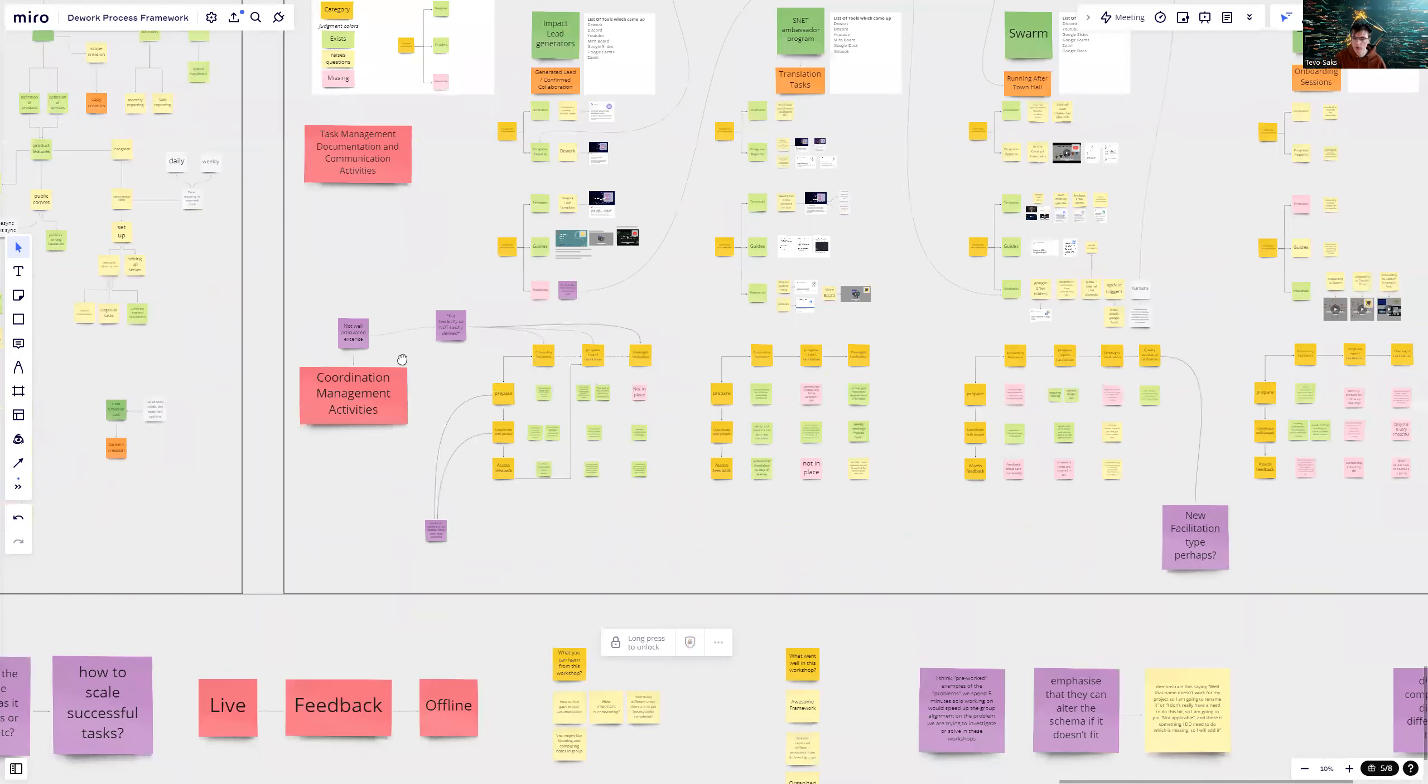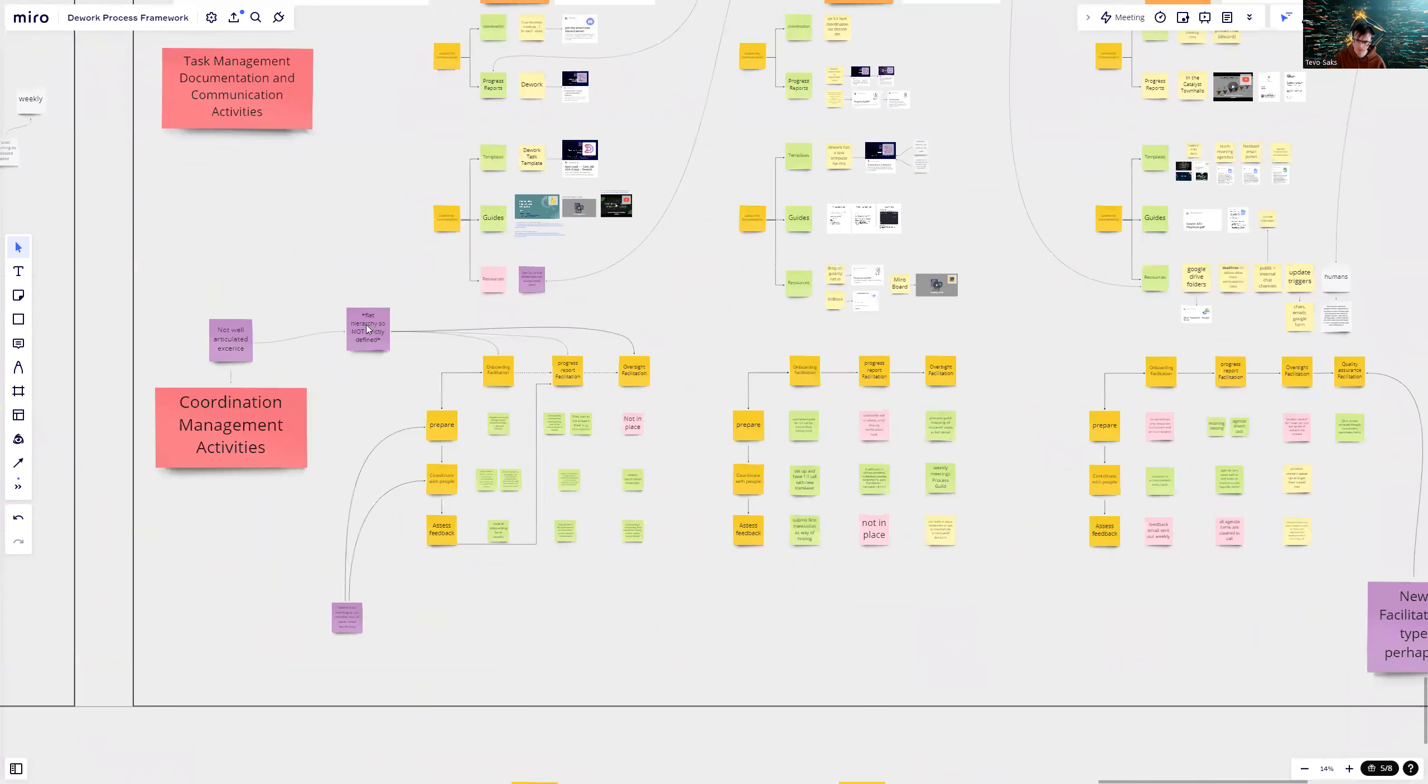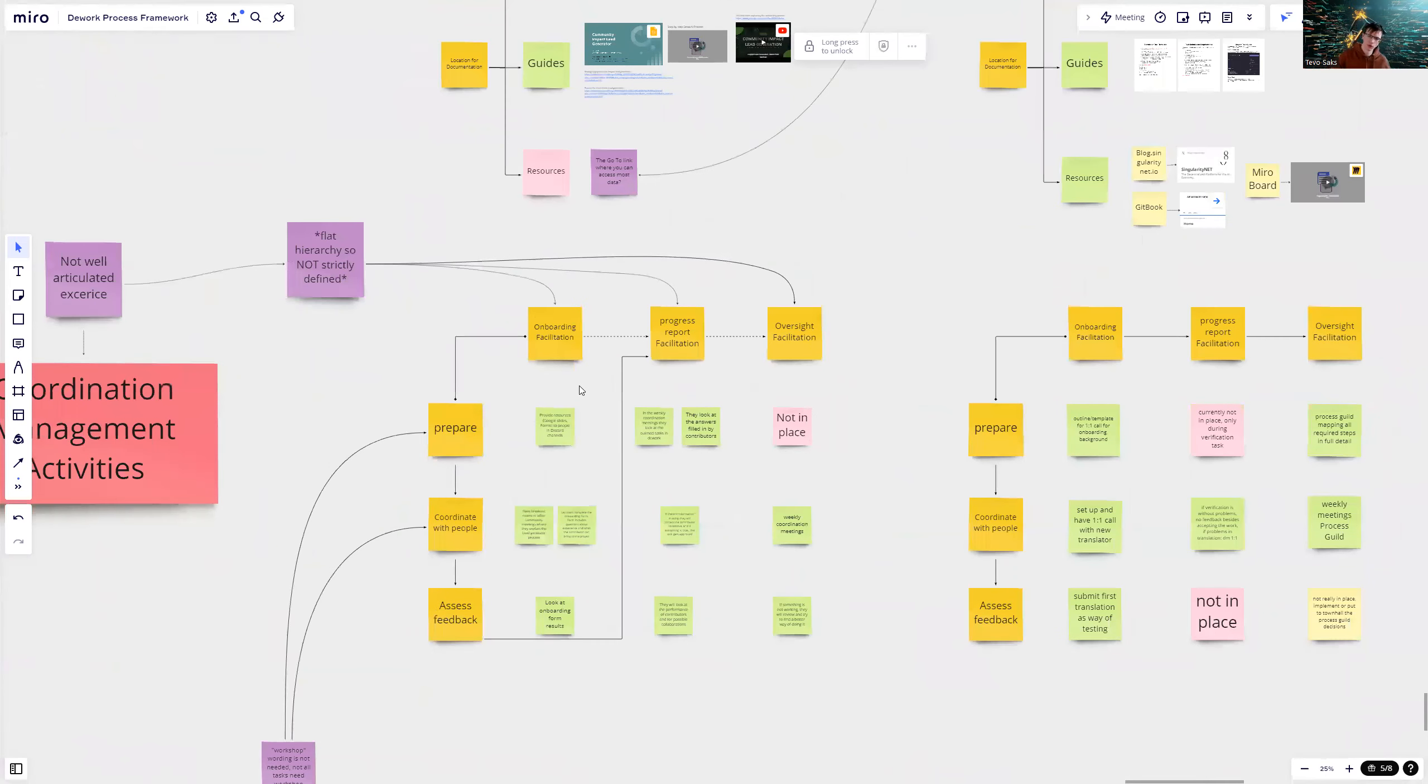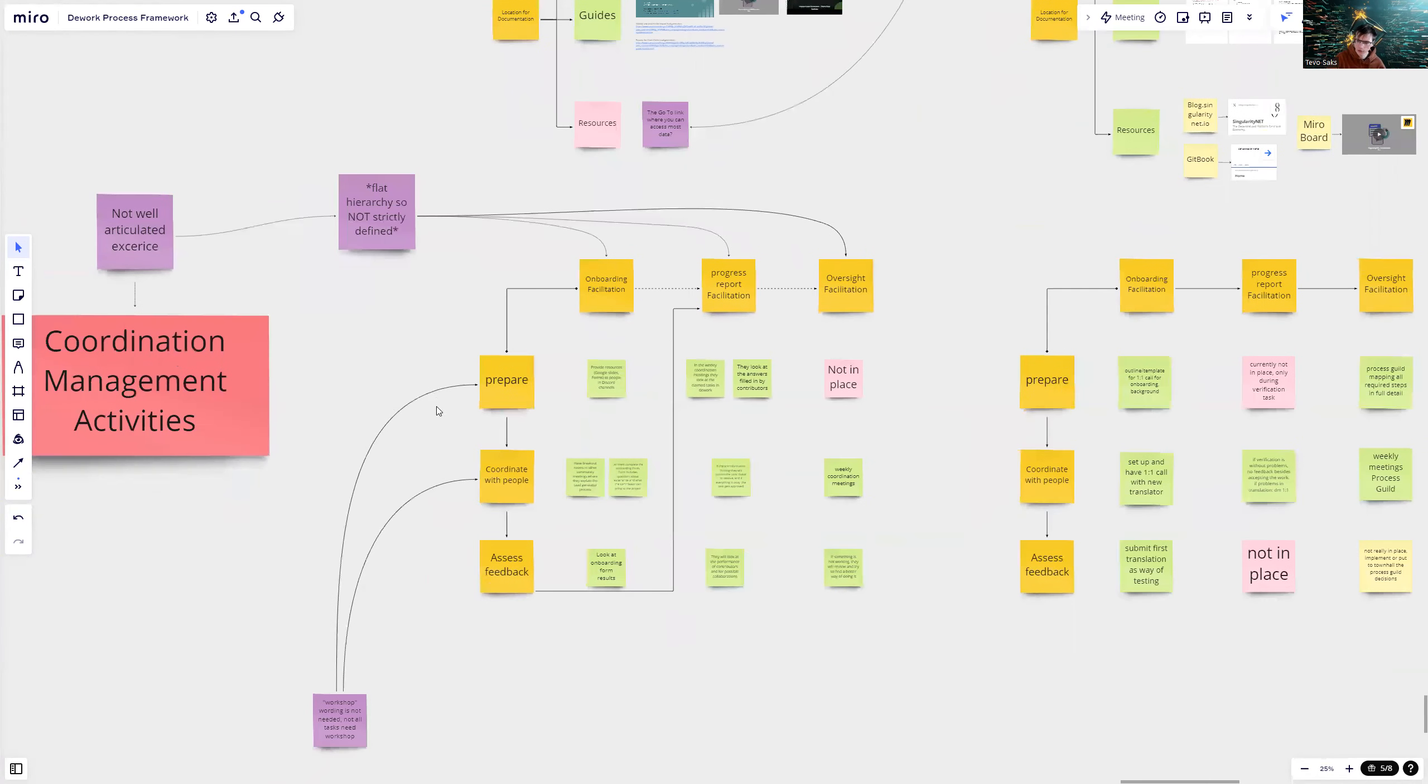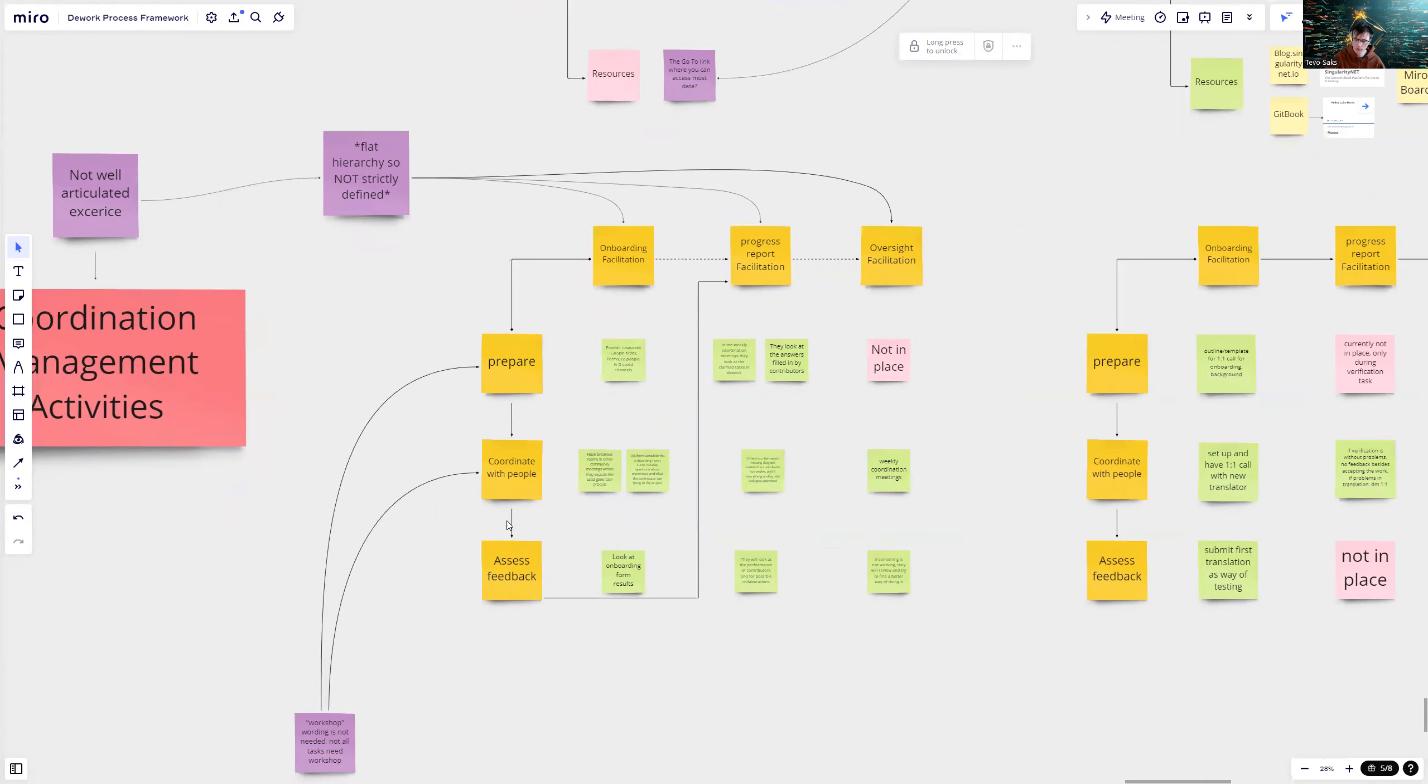Coordination management, final exercise. On the top here, there are different facilitation methods like onboarding. How do you do onboarding? How do you progress with the tasks? And how do you do oversight of the tasks? And how do you facilitate it? And then each of these have a category below, like how do you prepare for that facilitation? How do you coordinate it? And then how do you assess the feedback?